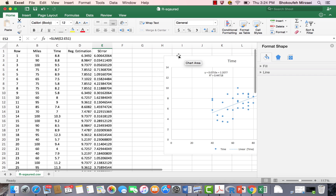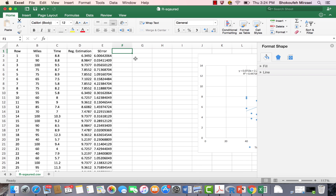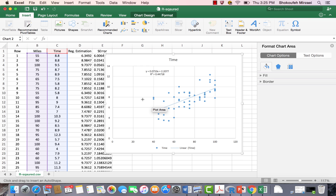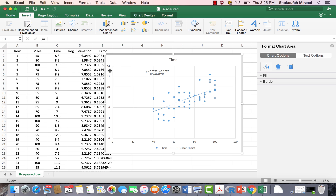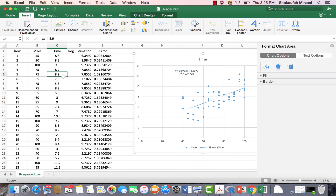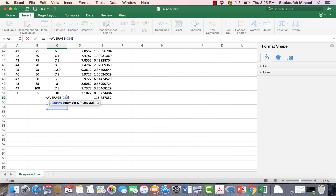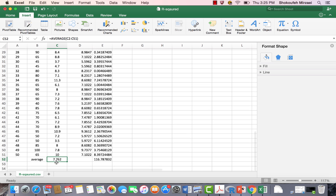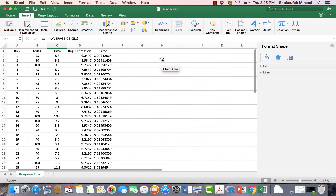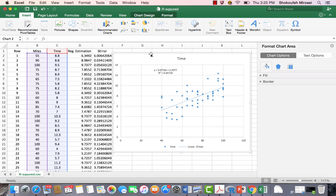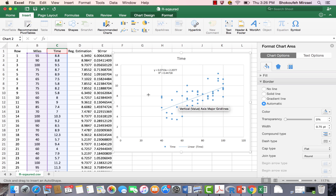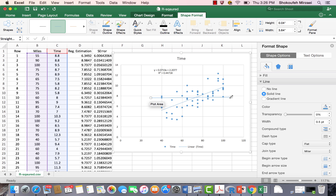Now the next experiment is to not use the regression model. Instead, assume that your estimation for travel time is simply the average of all observed times. The average of the time column is 7.76. A lot of times we use the average as an approximation. So what if we use this simple average — 7.76 — as our estimate of travel time instead of the regression model?